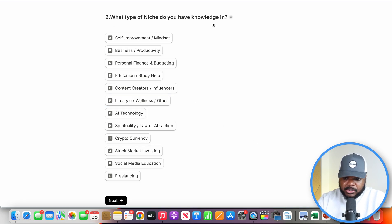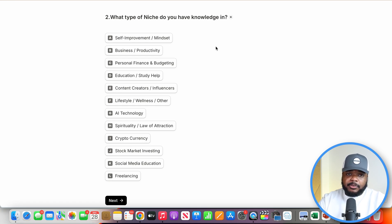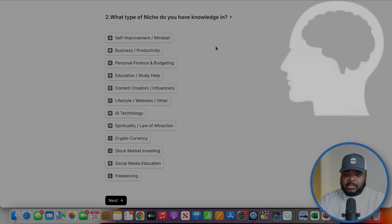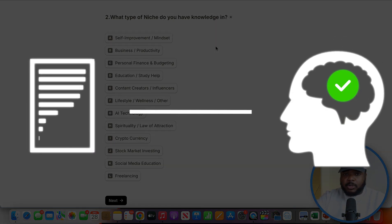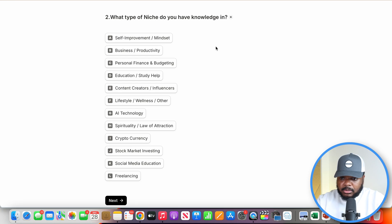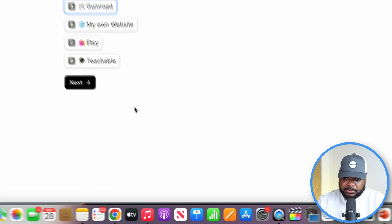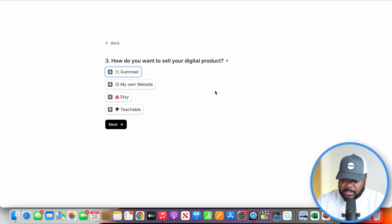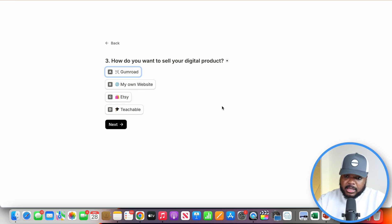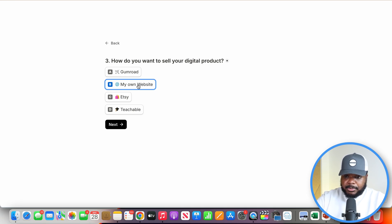Question two is: what type of niche do you have knowledge in? As I always say, it's very important that when thinking about starting a side hustle, you center it around something you have more knowledge in than the common person. The one I'm going to select is social media education. Question three is: how do I want to sell this digital product? I'm going to say I want to sell it on my own website, because this will help me create multiple monetization opportunities.